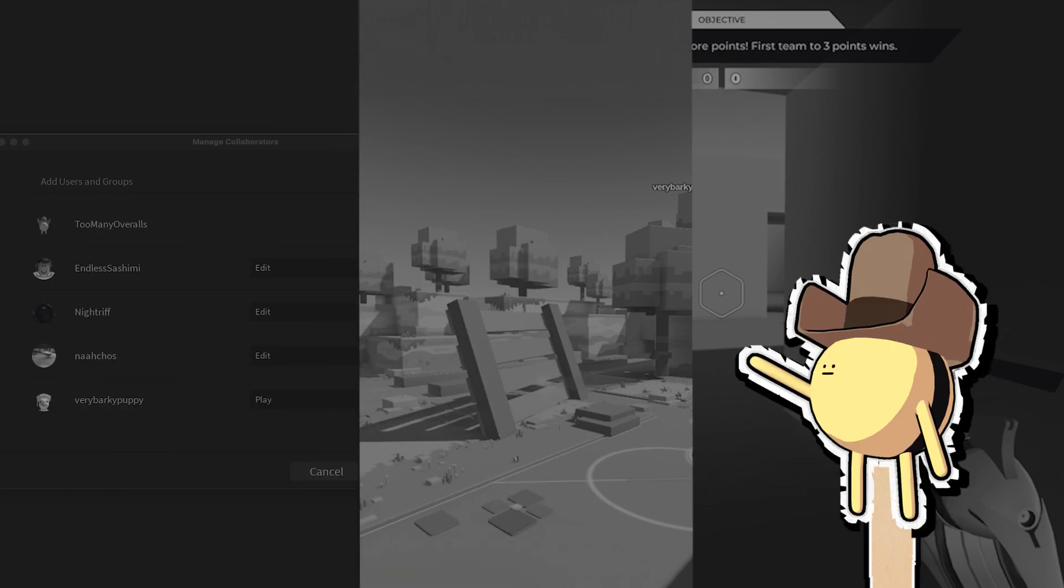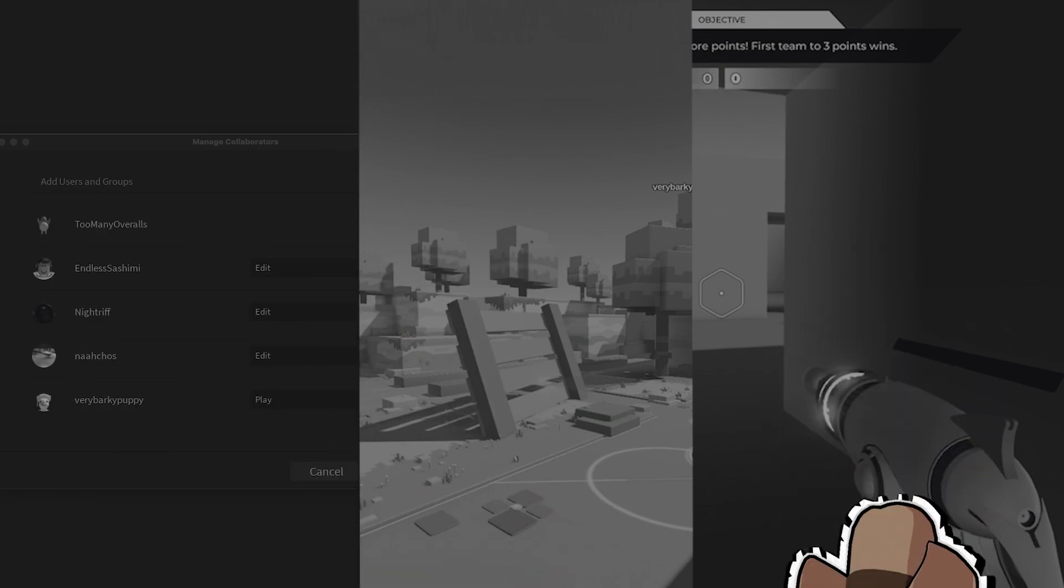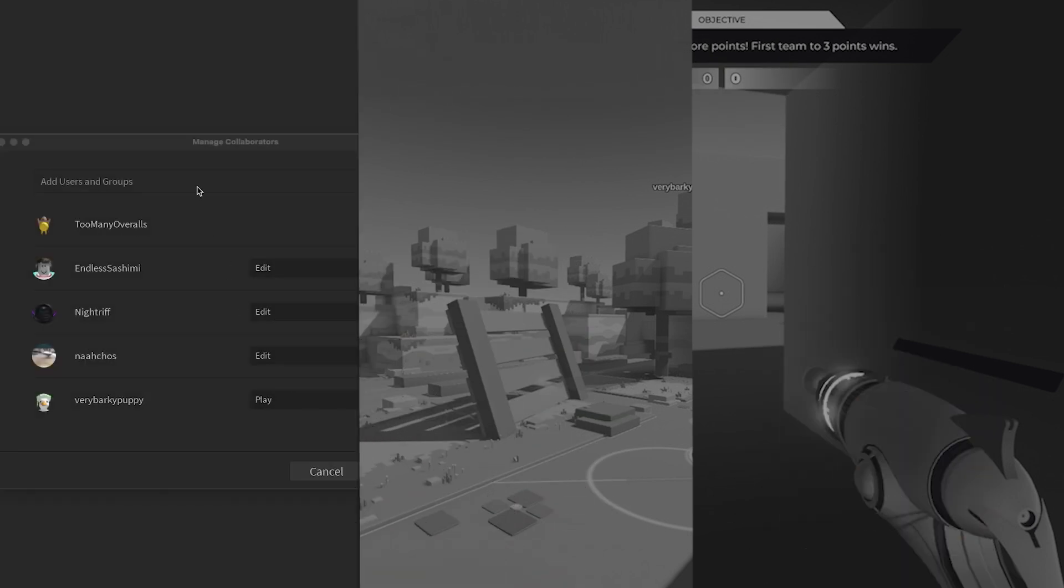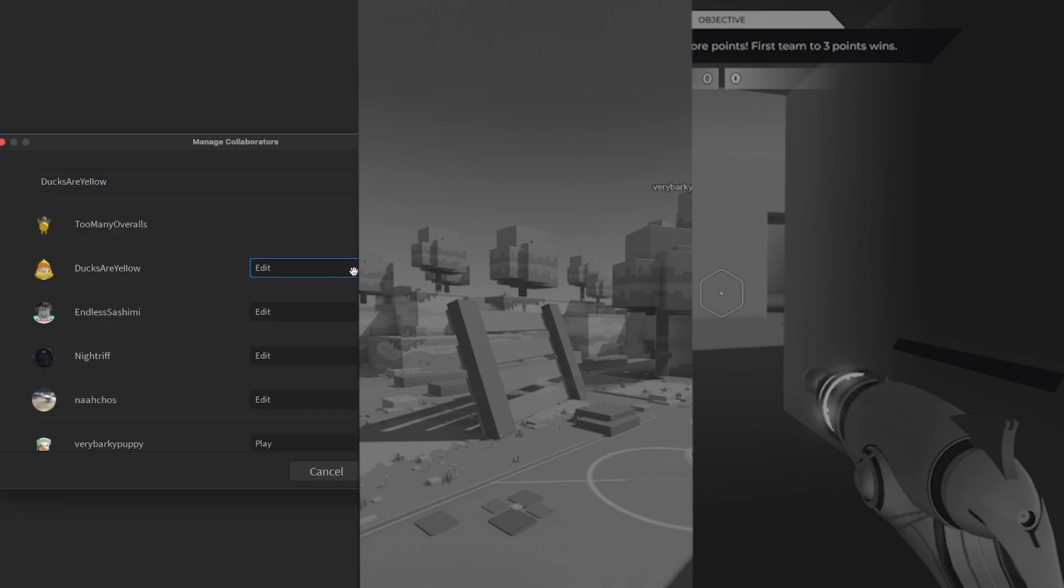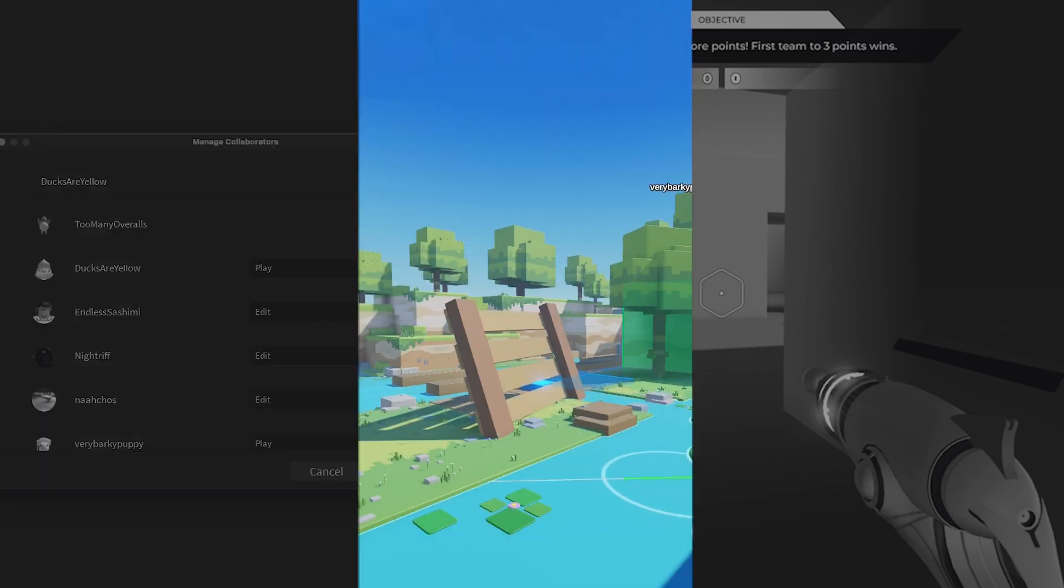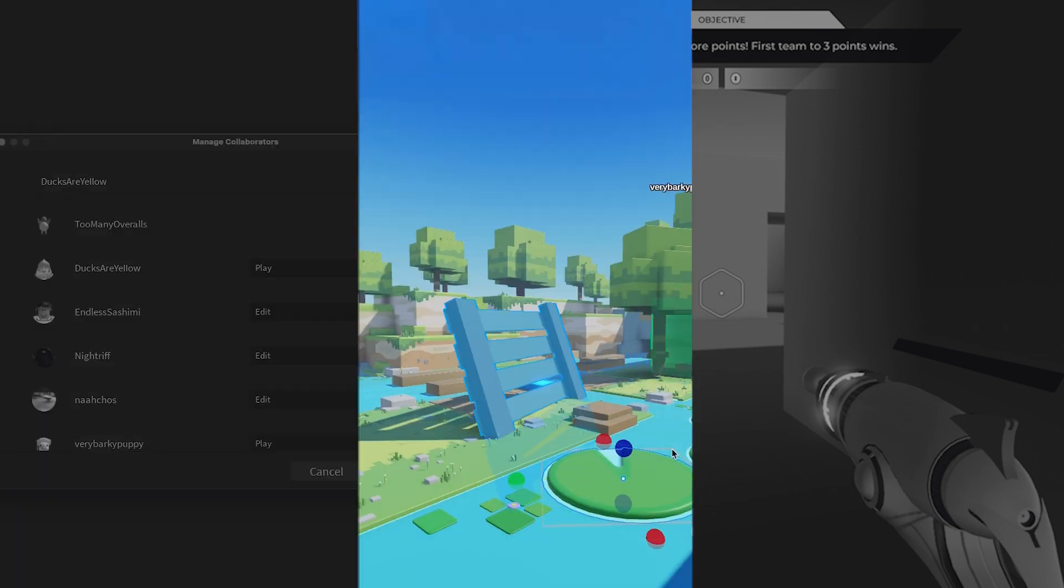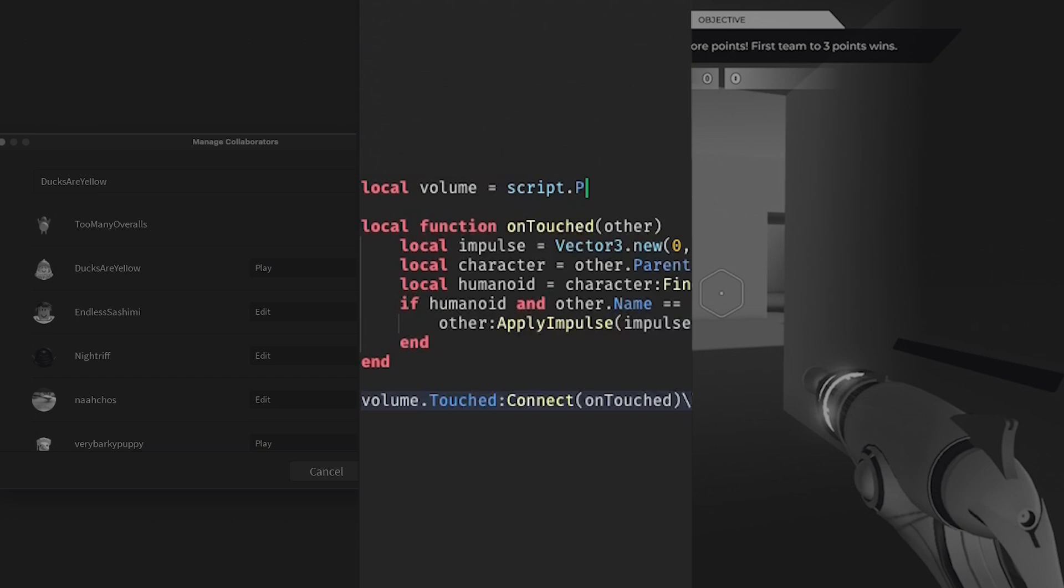Key collaboration features include having designated roles for each team member with permissions that specify what they're able to do while collaborating in Studio, joining team members at their exact location in the 3D space or the line of code that they're currently editing,